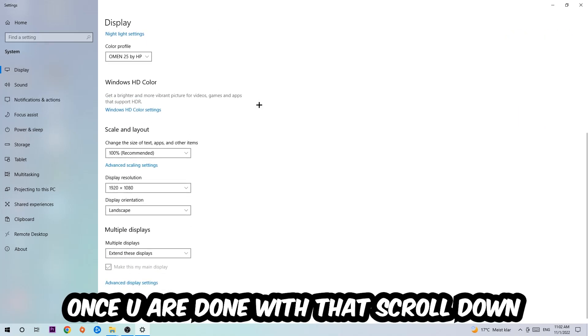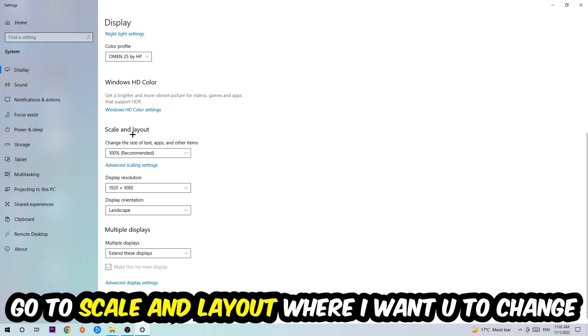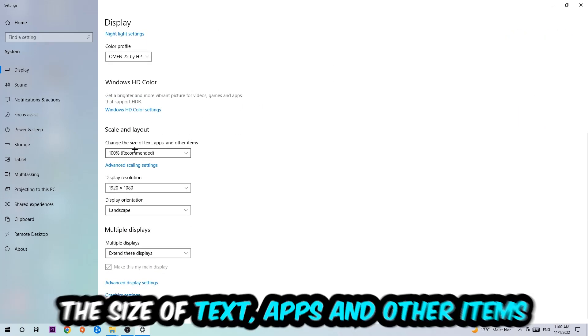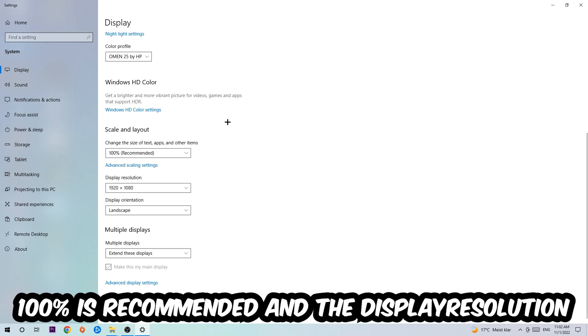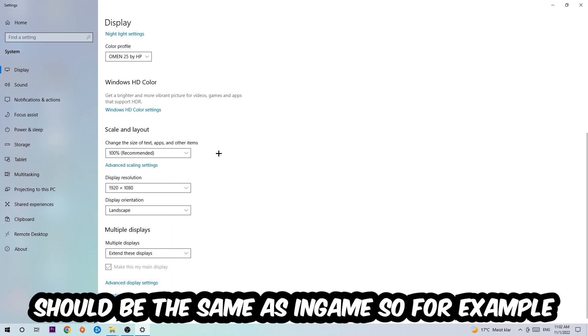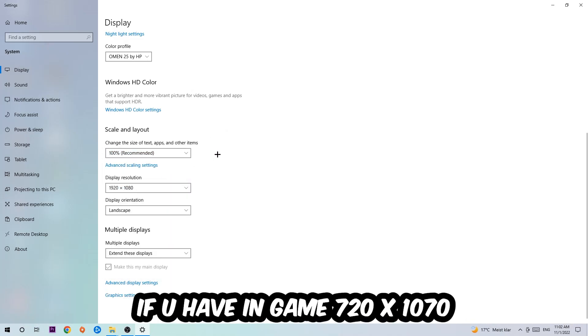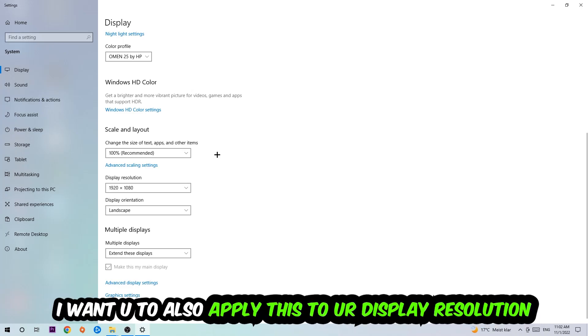Once you're done with that, scroll down to Scale and Layout. Change the size of text, apps, and other items to 100% as recommended. The display resolution should be the same as in-game. For example, if you're having in-game 720 by 1070, apply this real display resolution.